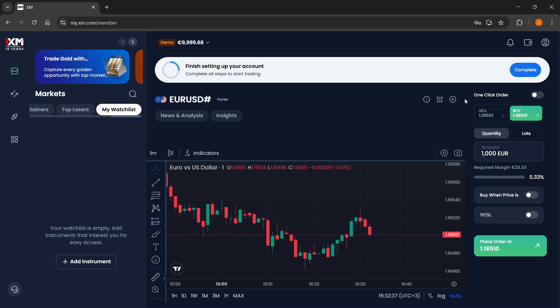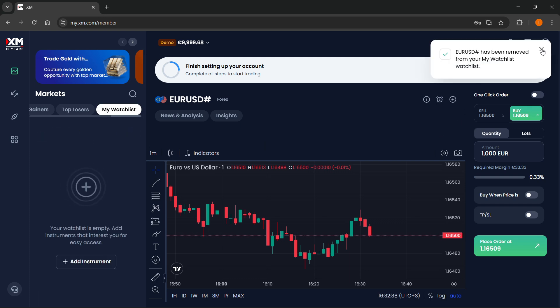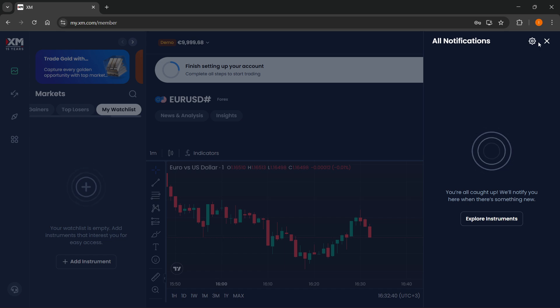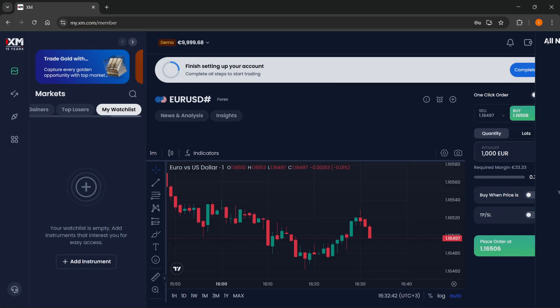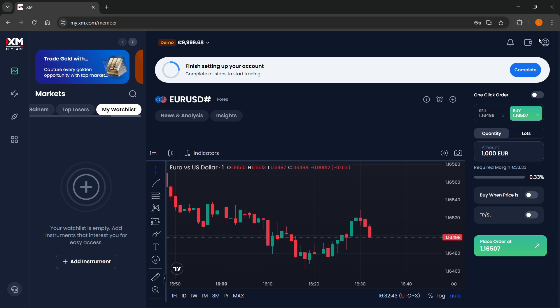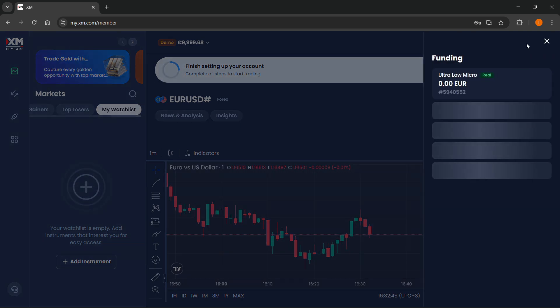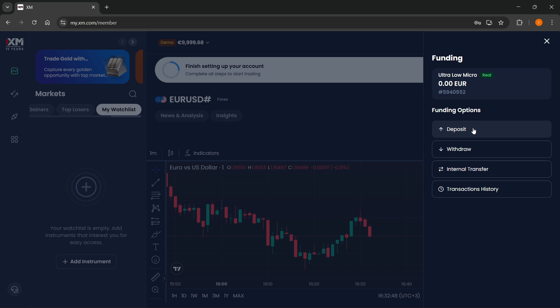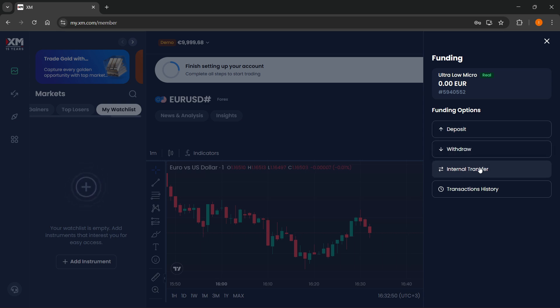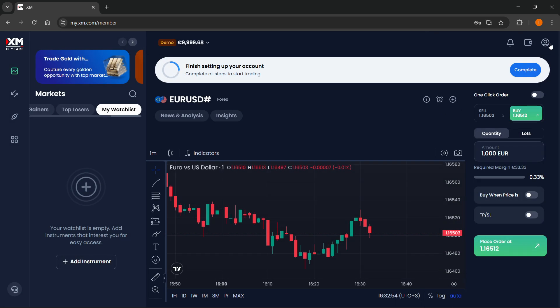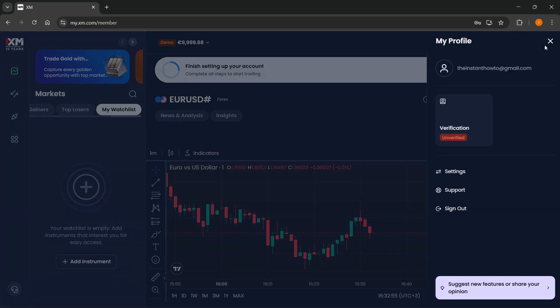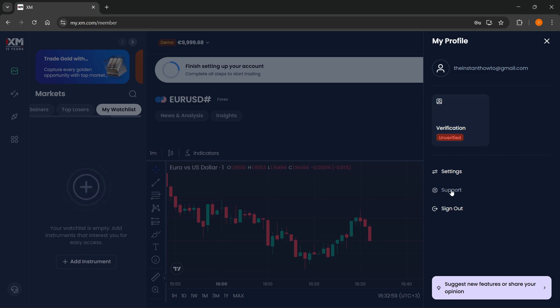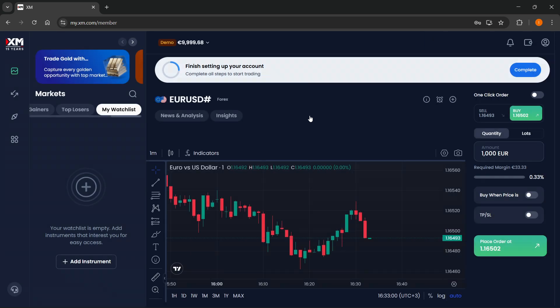Now, after this, up top, you also have your notifications. So in case you have any notifications, you'll be able to see them over here. And then up here, you also have your funding so you can deposit to your wallet, withdraw from it, or you can transfer internally or see your transaction history. Now up top, you also have your account where you can get verified, you can set the settings, contact support or sign out of your account.